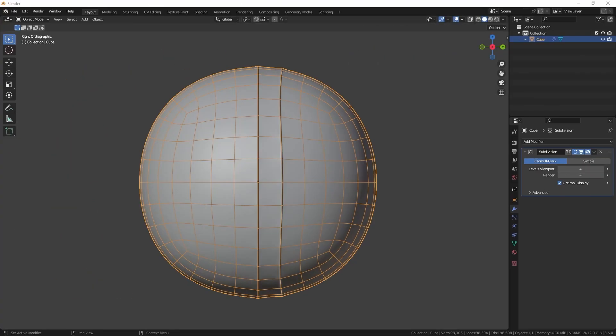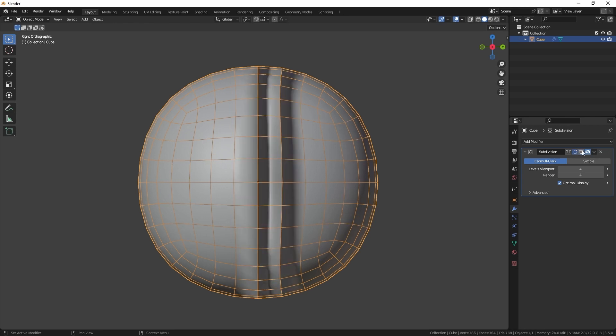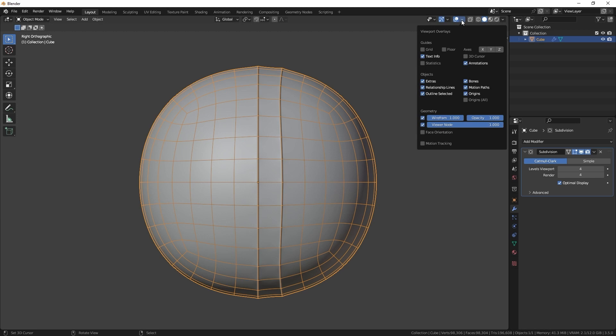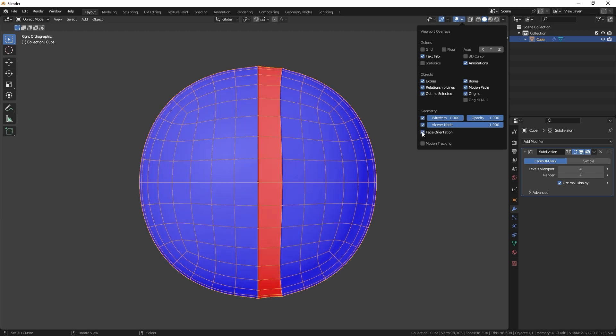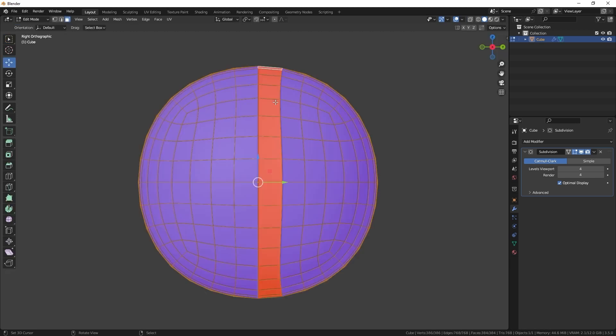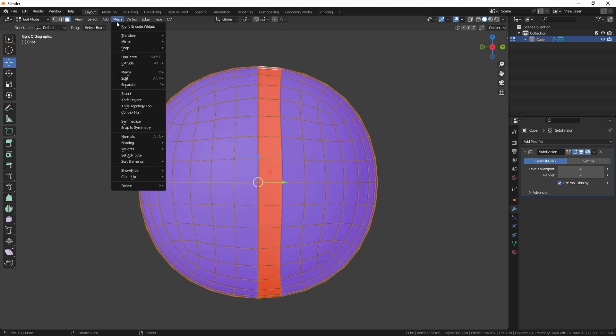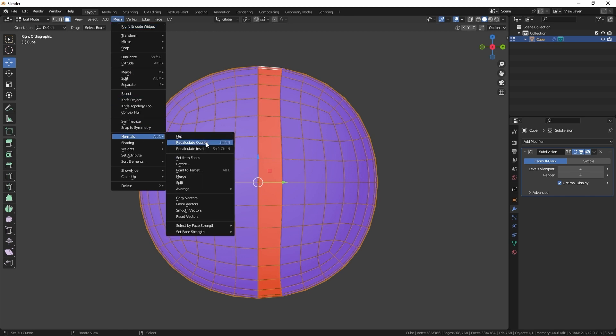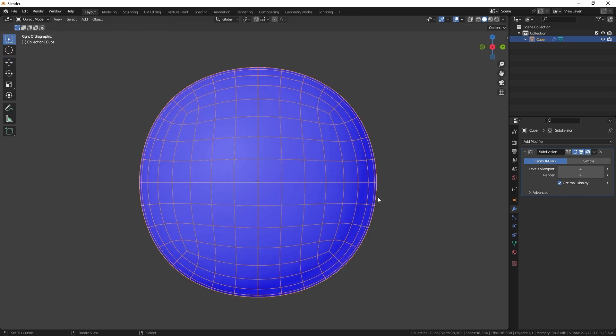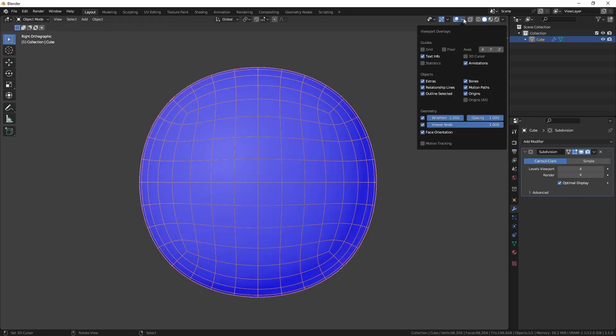Occasionally, newly created faces may display inverted normals, causing multiple problems. To avoid this, inspect the direction of the normals using the viewport overlays, and in case of any inverted normals, use the recalculate outside tool to fix the issue.